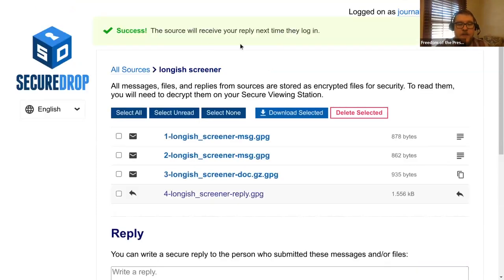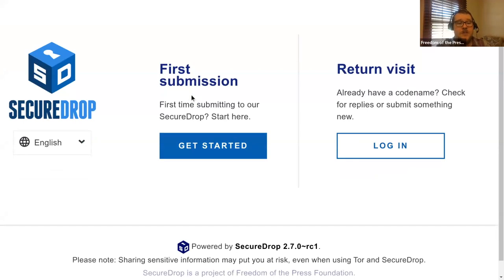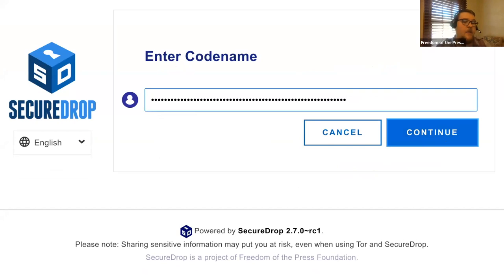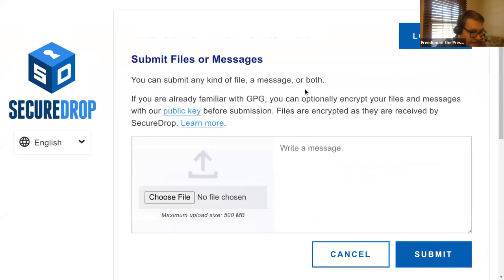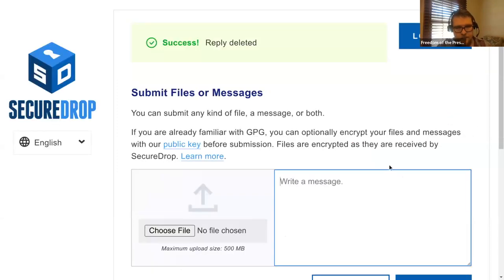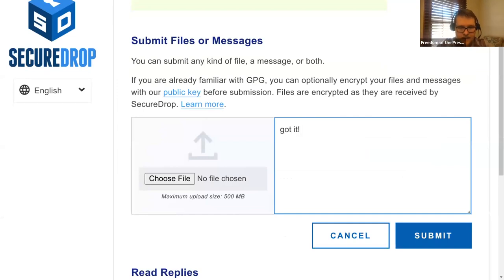The source will receive my reply the next time they log in. Let's see what that looks like. Going back to the source view — it's no longer my first submission, I'm a return visitor, so I'll click login and enter the code name from before. This identifies me to the system. It still has no idea who I am — it just knows this isn't my first time here. Now I can submit files or messages, and I can also read replies. I can see a reply from the journalist saying 'Thanks, I'll be in touch.' For safety, in the unlikely event someone learns my code name, I'll delete all replies and log out.